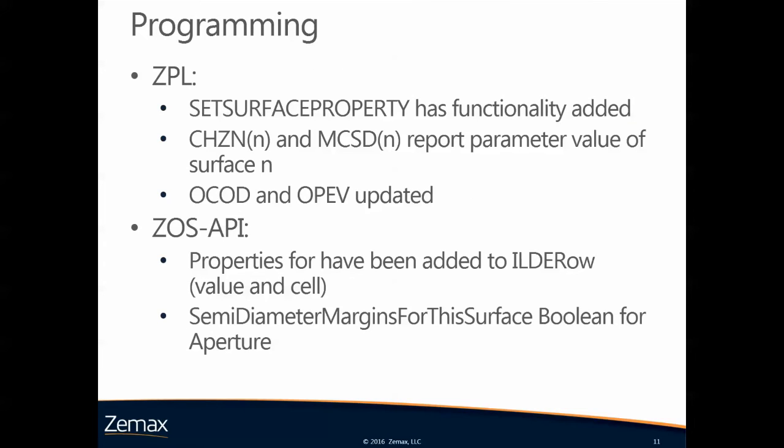The functionality of ZPL has been updated. The keyword set surface property can now also change the parameter values for chip zone and mechanical semidiameter. The two numerical functions CHZN and MCSD report the parameter value of the specified surface. The functions OCOD and OPF have been updated so they can now also take care of the new merit function operands.